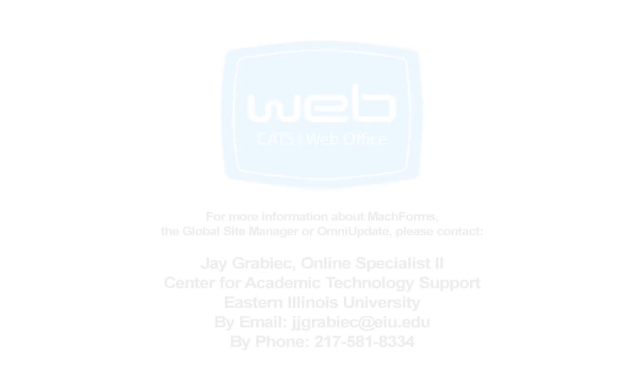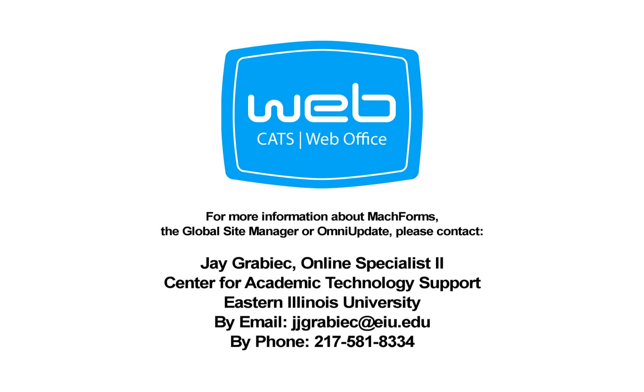For more information about MachForms, the Global Site Manager or OmniUpdate, contact Jay Graybeck in the CATS Web Office.